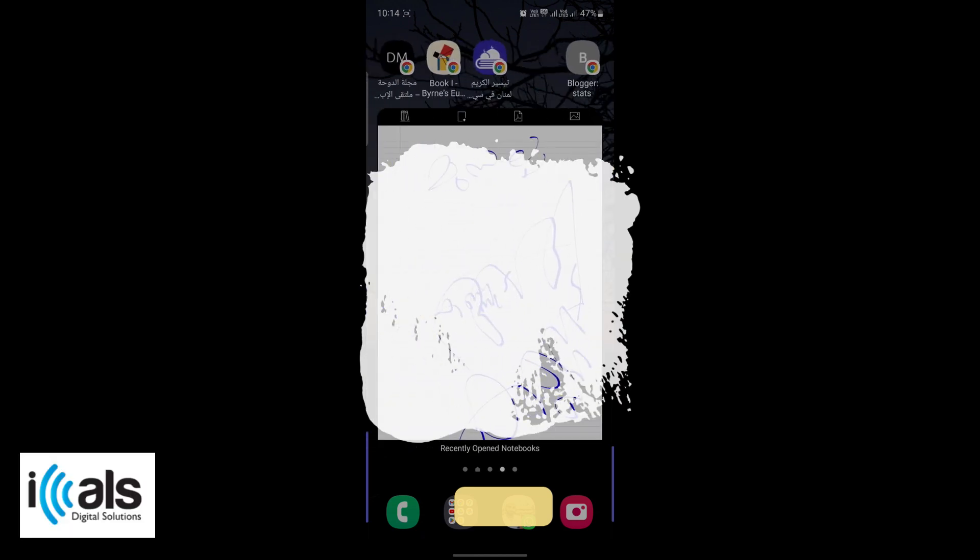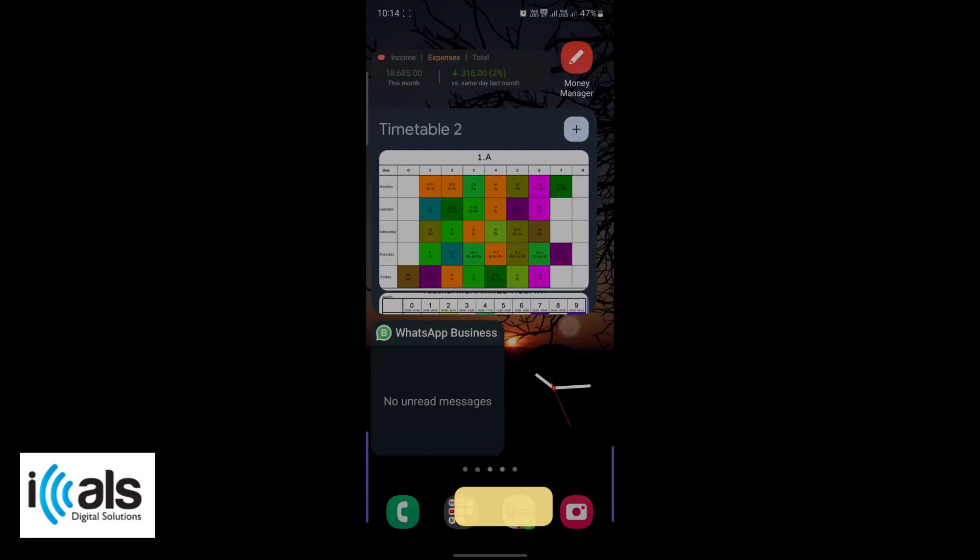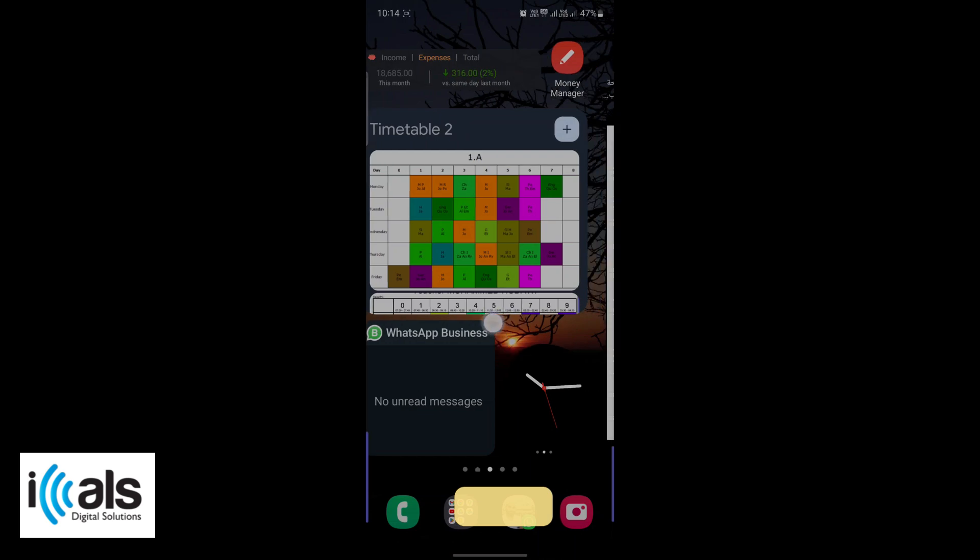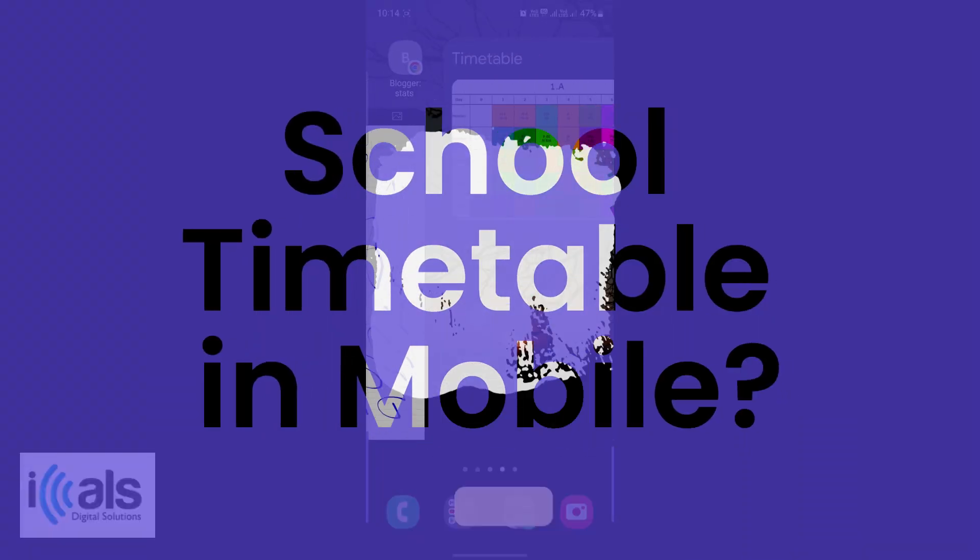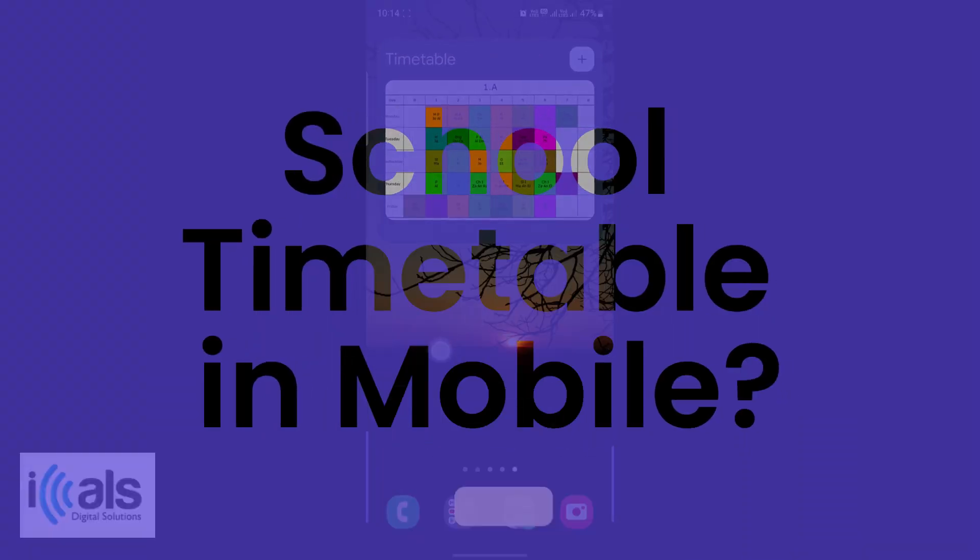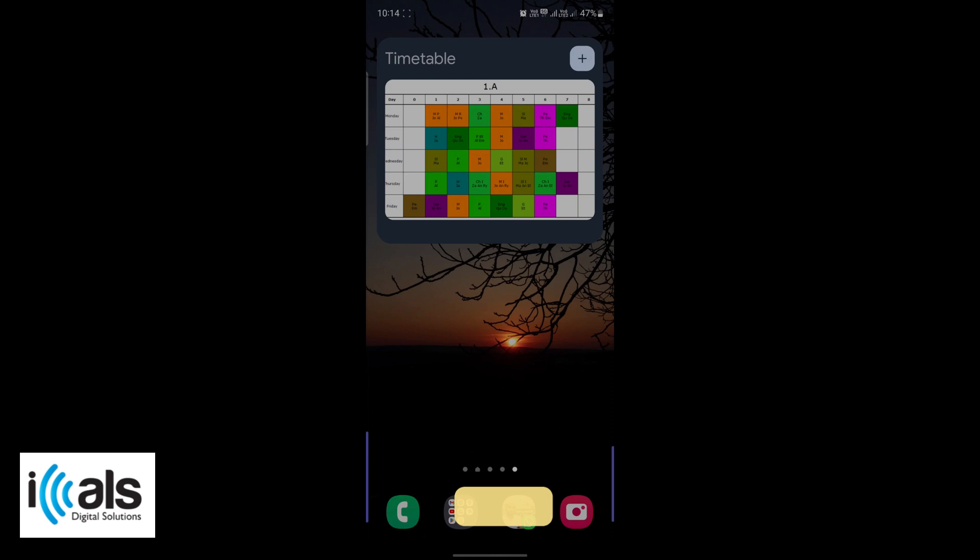Hey everyone! In today's tutorial, I'm going to show you a quick and easy way to bring your school timetable to your mobile device for easy access. We'll be using Google Keep to create a timetable widget on your home screen. Let's get started.